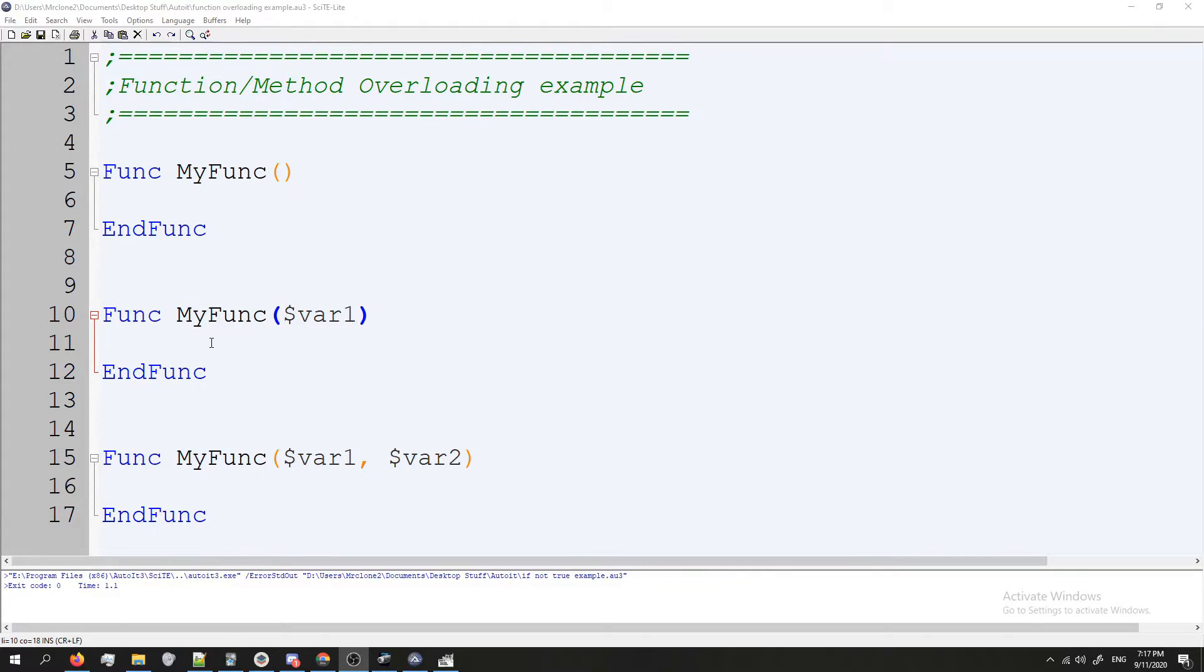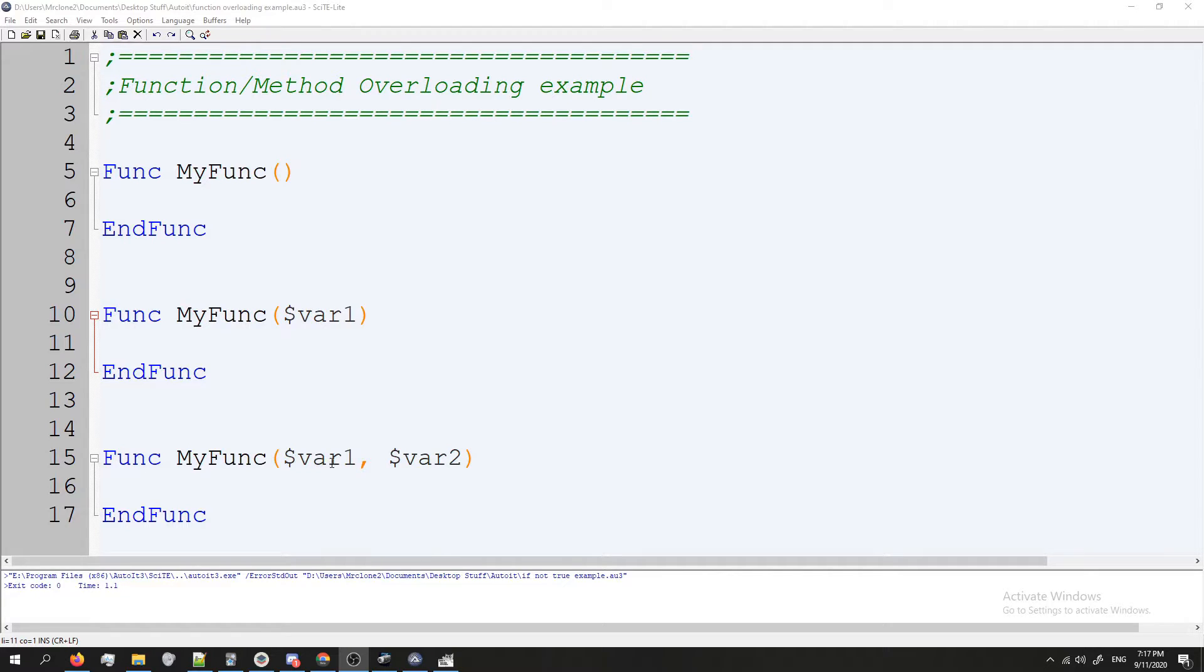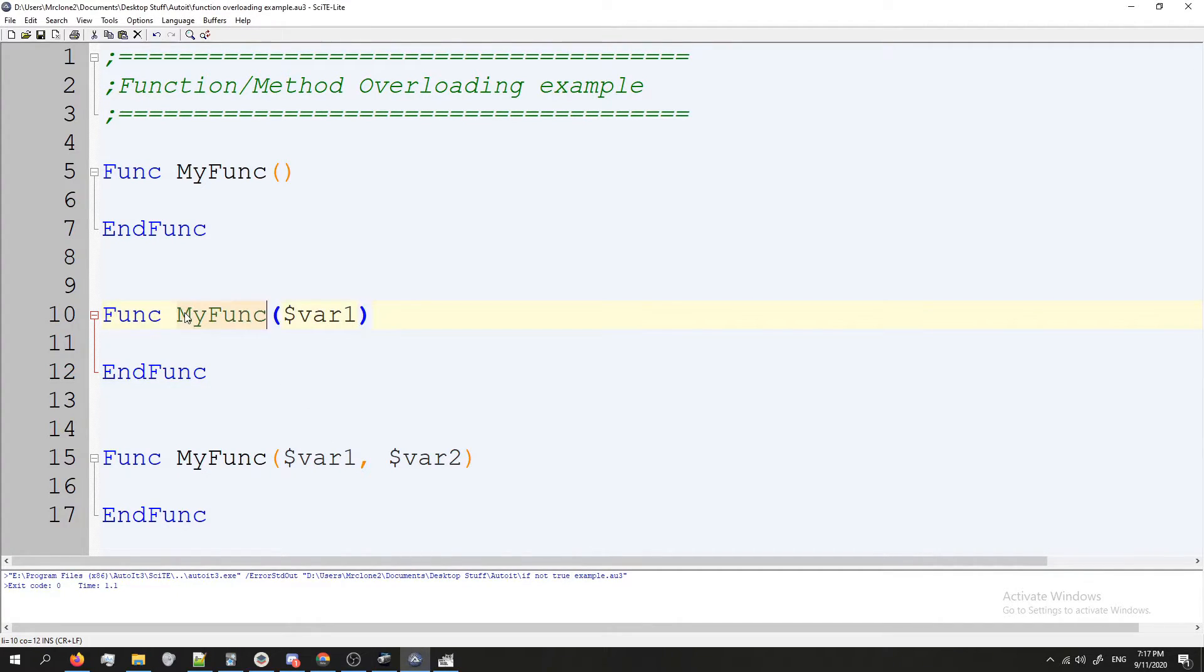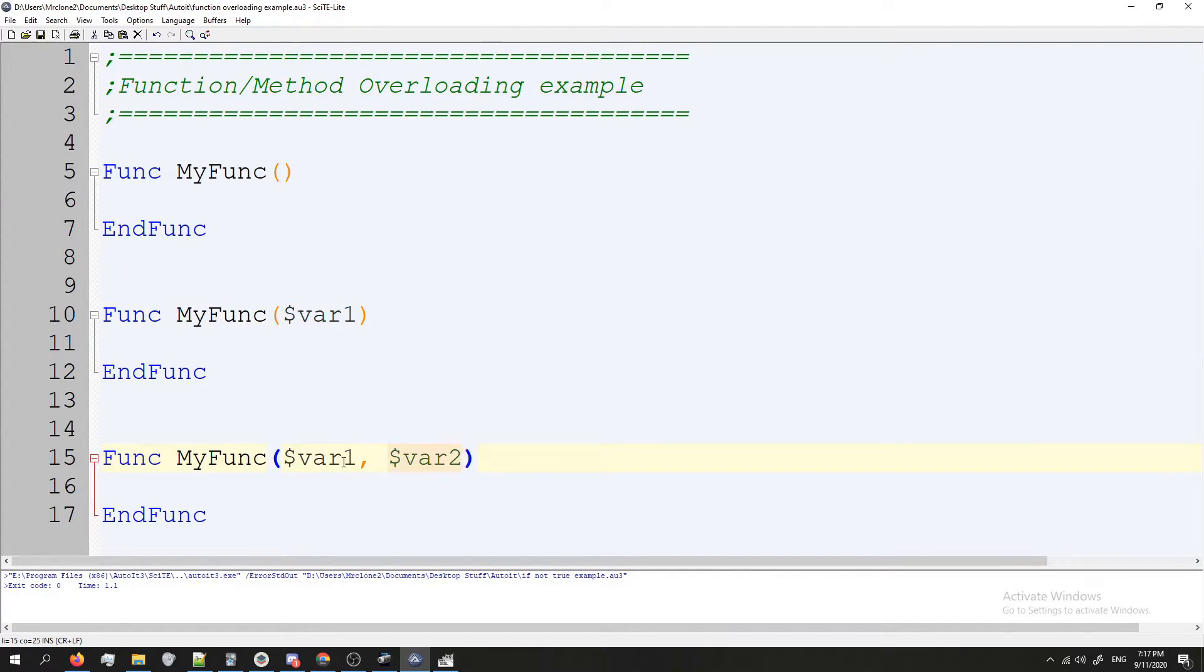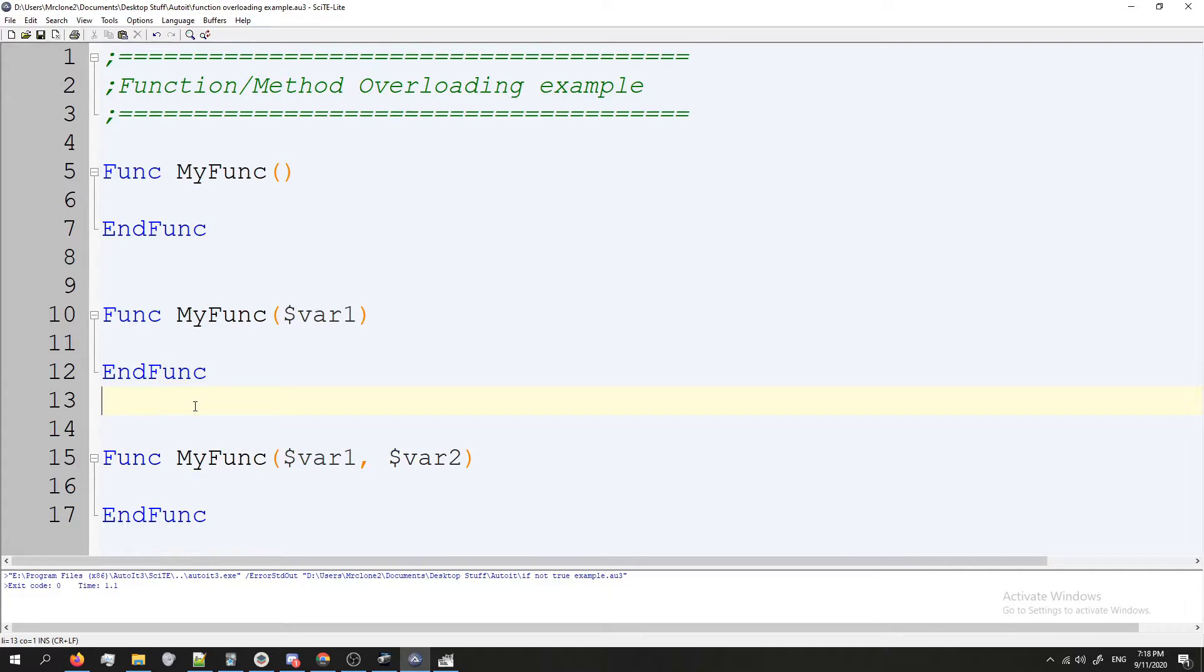AutoIT doesn't really have return types by default though, so that's kind of separate. Anyways, that's what method overloading is. You declare the same method with the same name multiple times and you give them different parameters or different number of parameters each time you declare it. And then when you call the method or function, it will change the code based on the parameters you provided it.